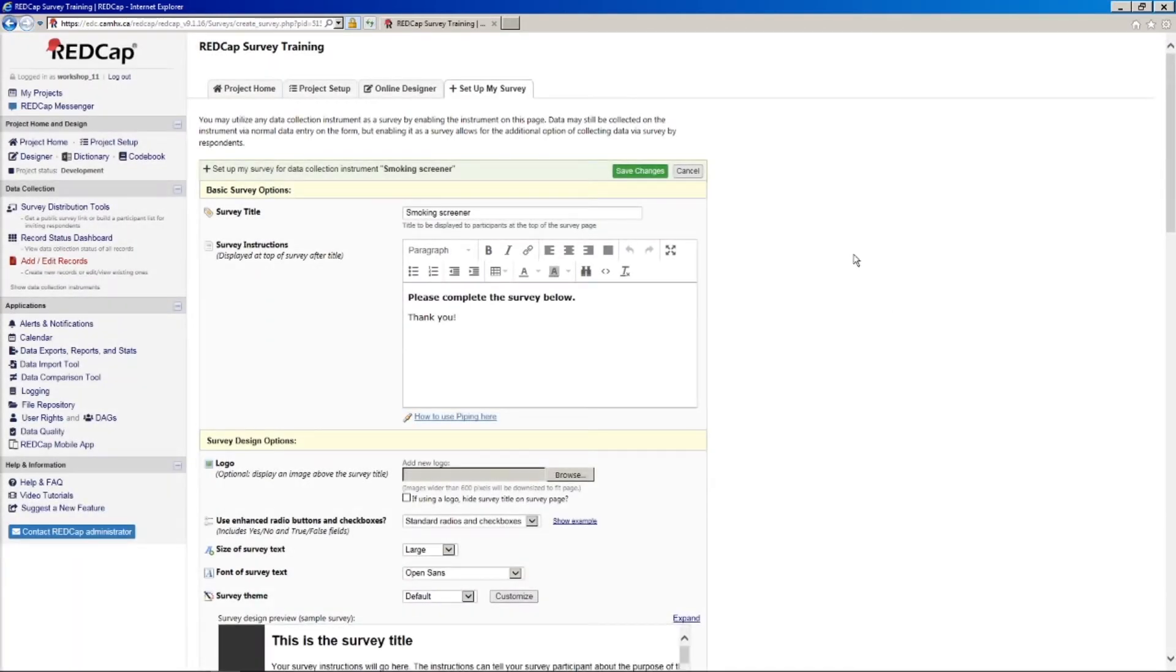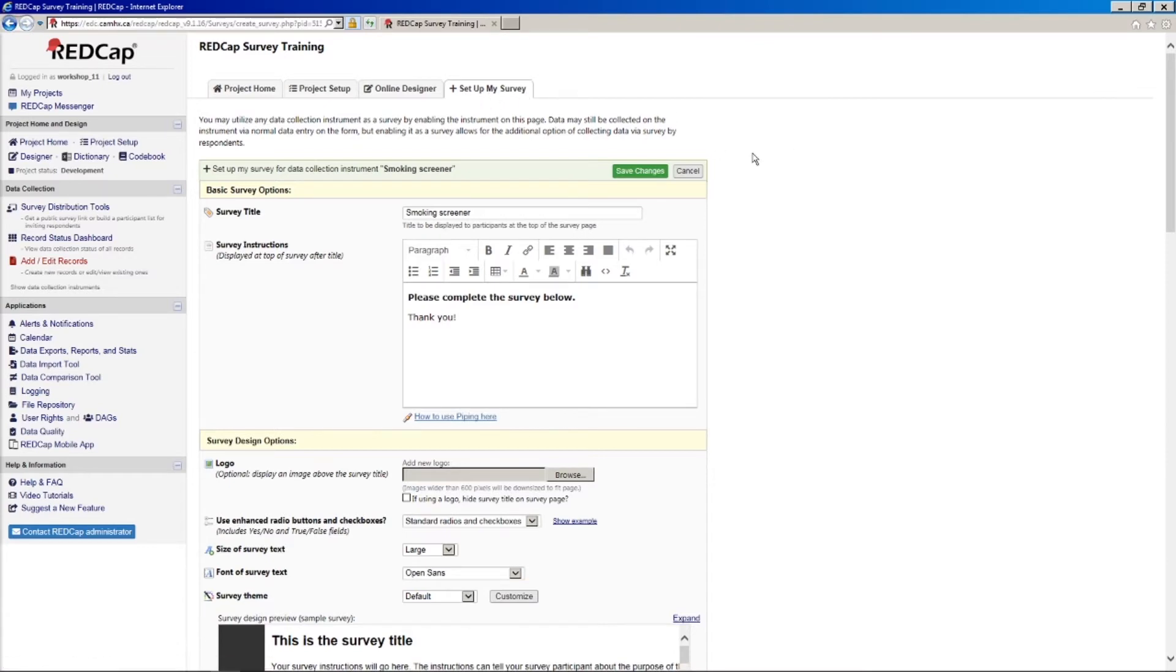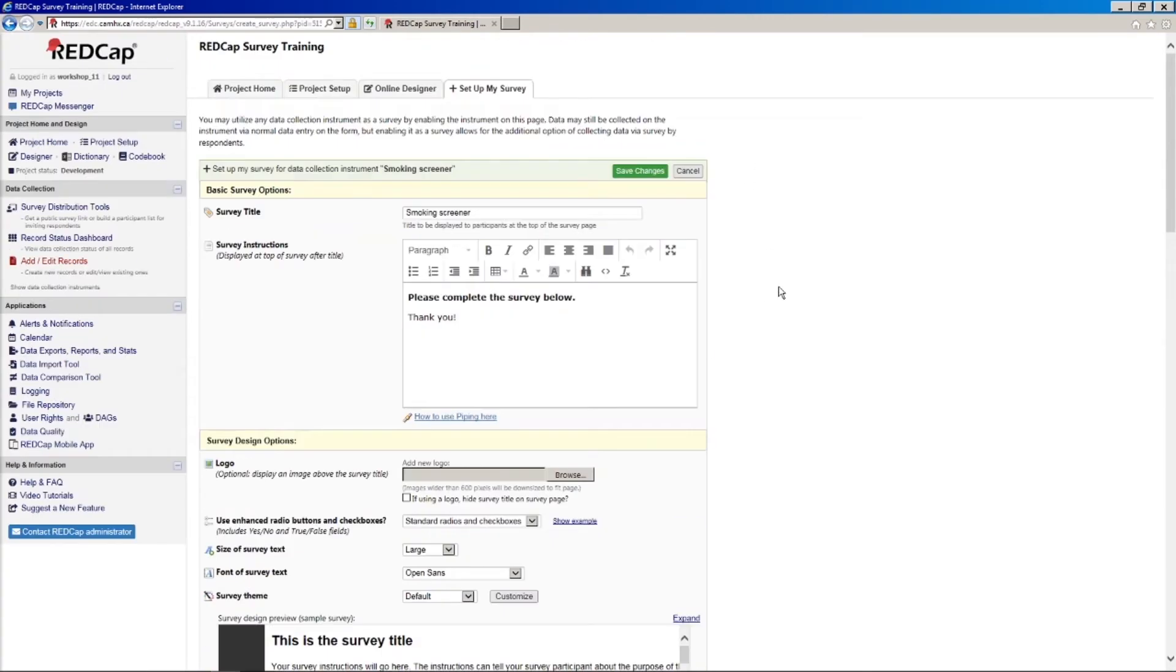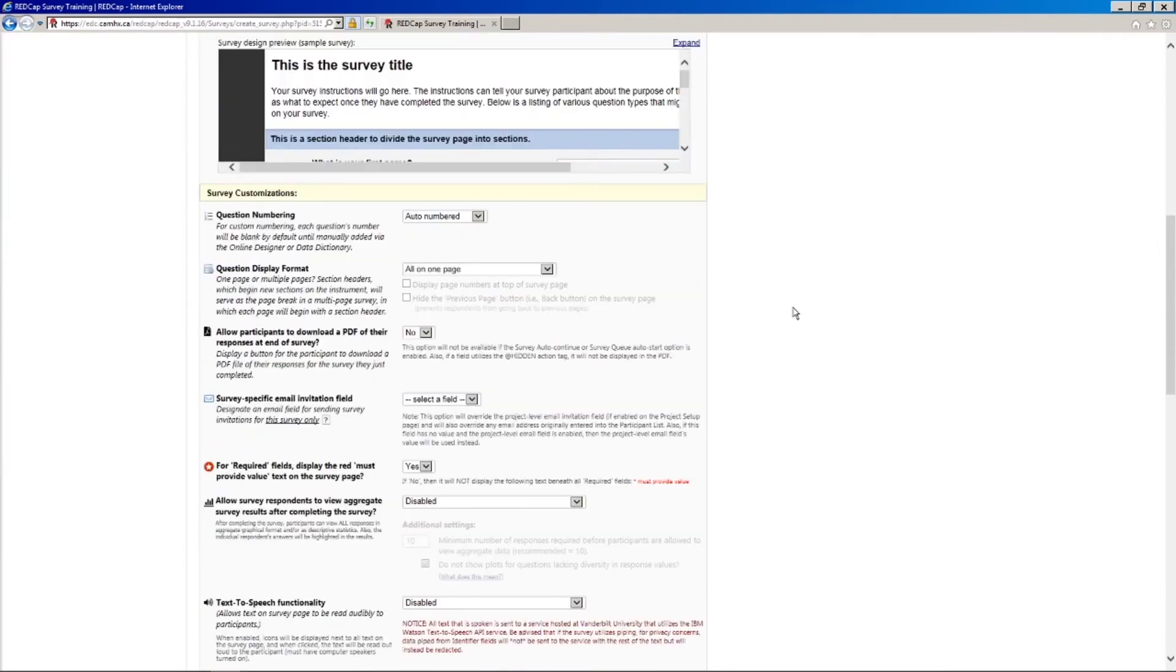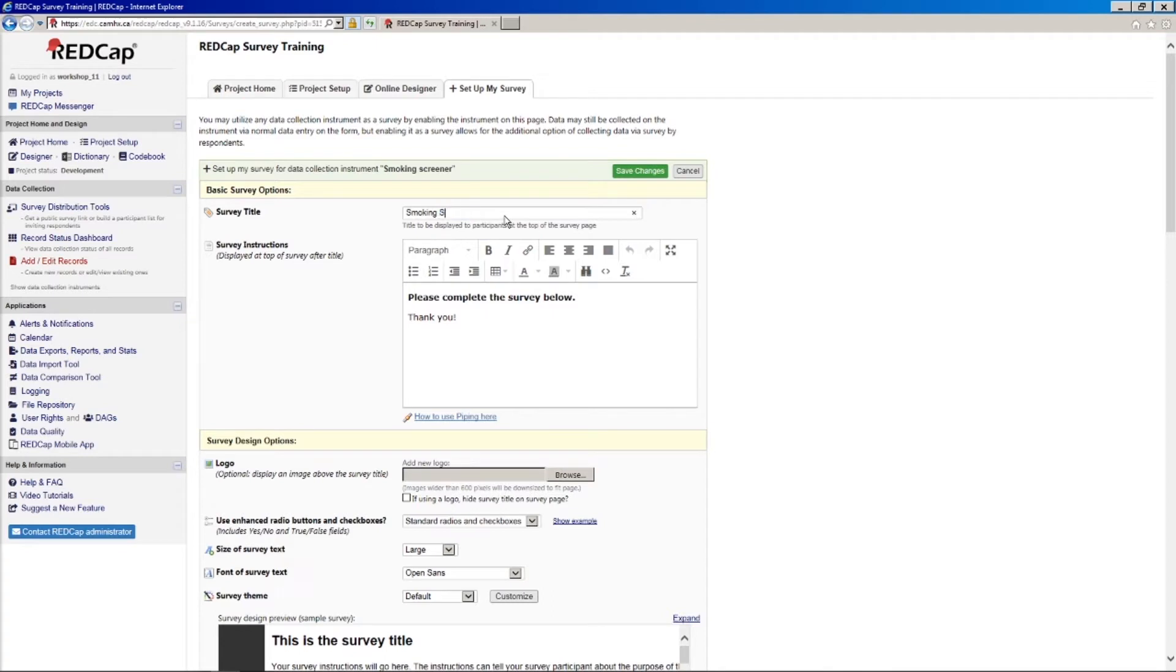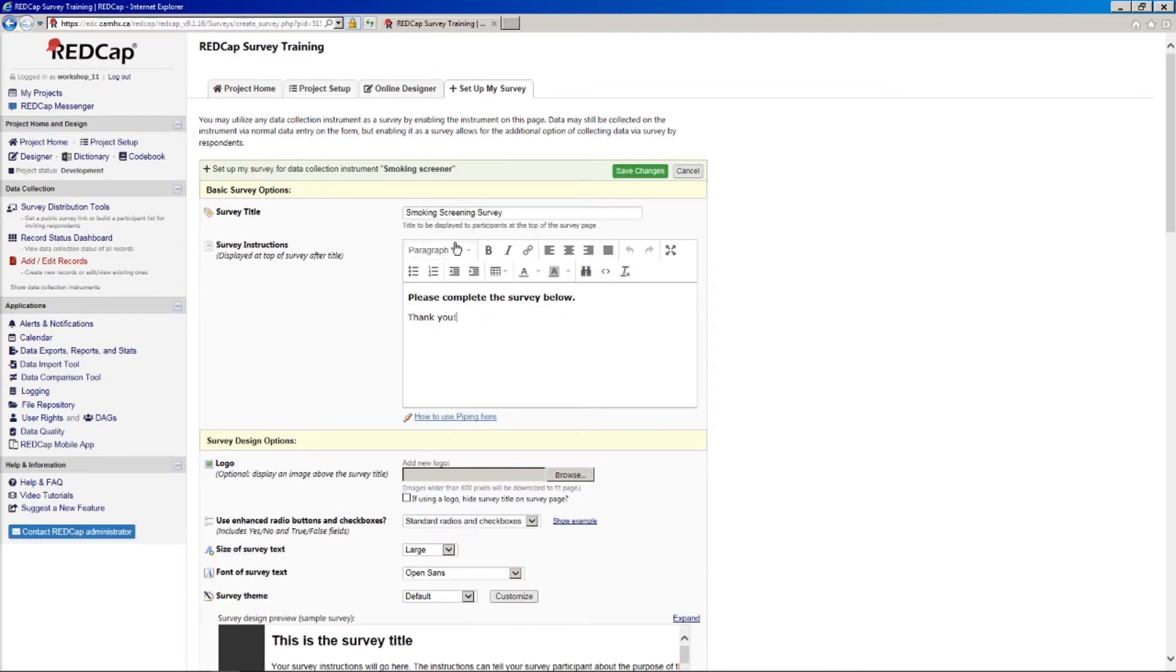And so after we hit enable, you'll see that we're taken to this set up my survey page, which has all of the different survey settings that you can customize for your project. And so essentially we'll just go through these sort of section by section. So first of all, it asks for a survey title and survey instructions. Now, by default, it will just take the name of the form that you created. But for demonstration purposes, I will just change the name here to smoking screening survey. And then we get some default instructions here. Please complete the survey below. Thank you. Which for this is perfectly fine. But if you wanted, you can put whatever you like in here. And it's nice to have this rich text box to make formatting easy.